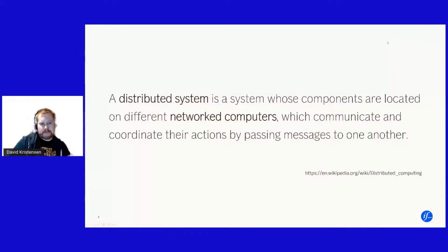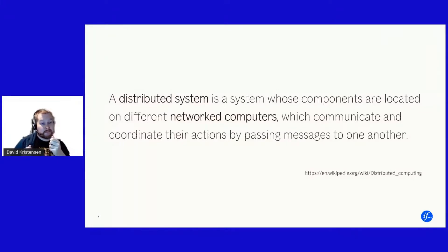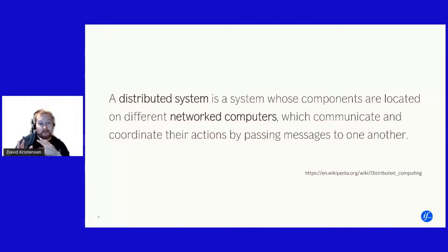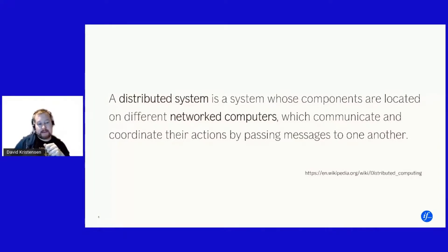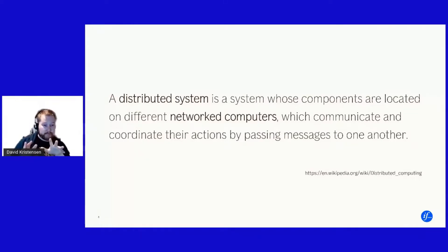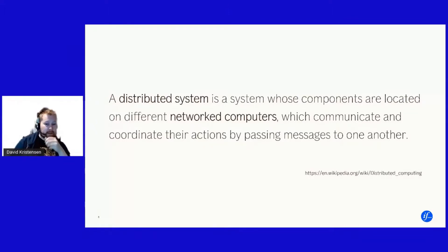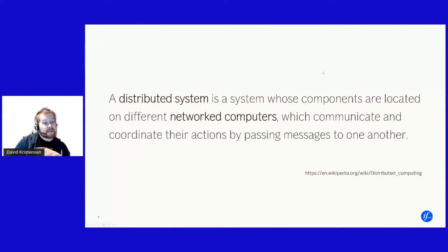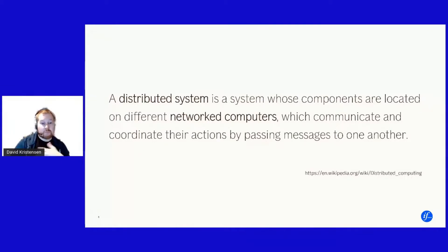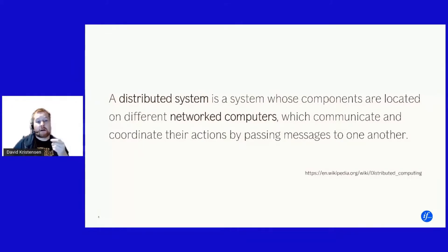A distributed system is per definition the moment you have more than two applications or two processors talking to each other on different machines. You can't even make an argument that having two different systems working on the same processor or the same physical machine are a distributed system. Depends a bit on the setup. But so what that basically boils down to is that pretty much all you're doing in modern computer like what we're doing in a day to day basis developing applications are distributed systems.